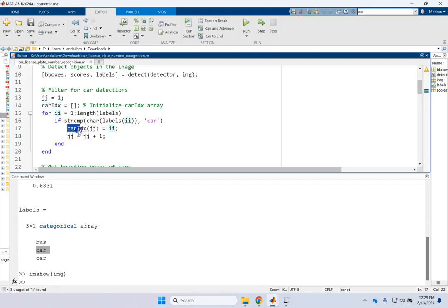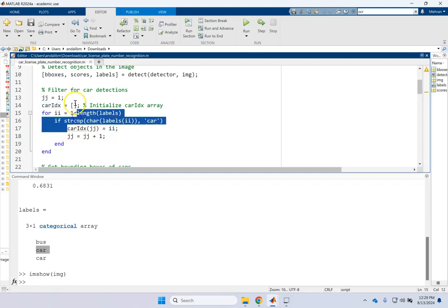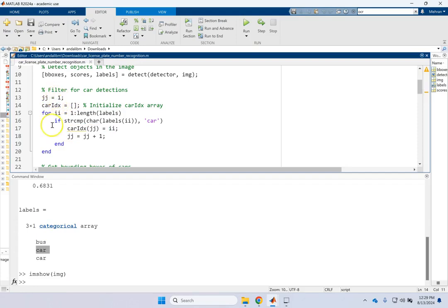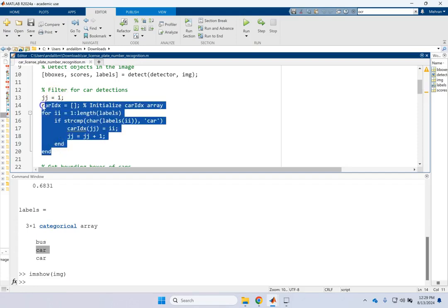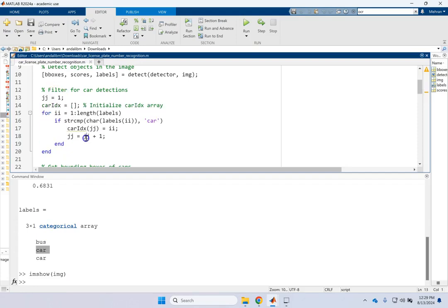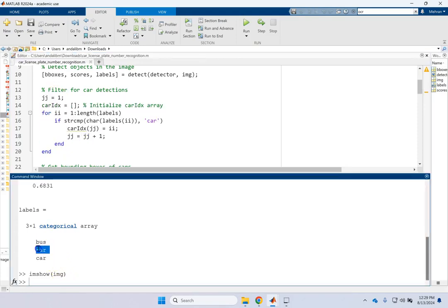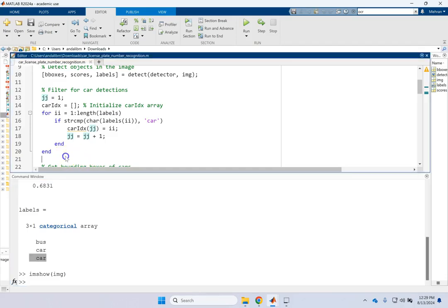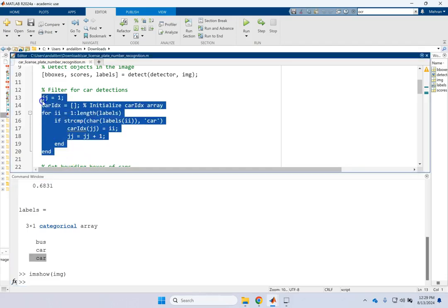Convert it to the character car so we can compare it to this car with the string compare. And if that is a car, then the index of that will be added to the car index. So here your car index starts at empty.